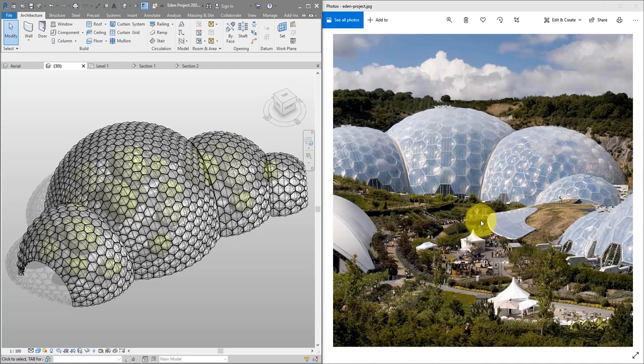Hello everyone and welcome back to Revit Snippets — great tips you can learn in just a few minutes. In today's lesson we'll see how we can recreate in Revit this ETFE roof system. It's used on the Eden Project in the UK. Looks a bit complex, but once you know how to build this, it's very easy.